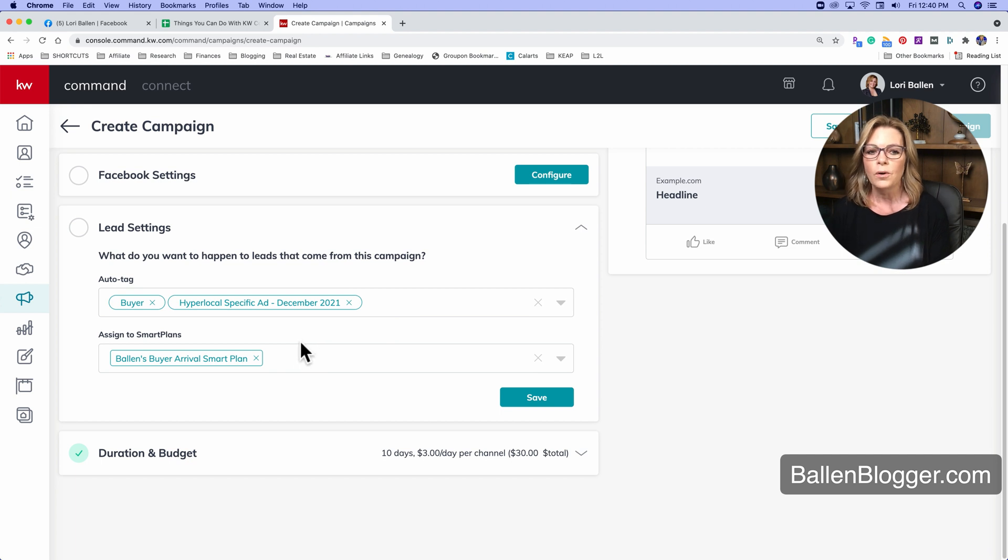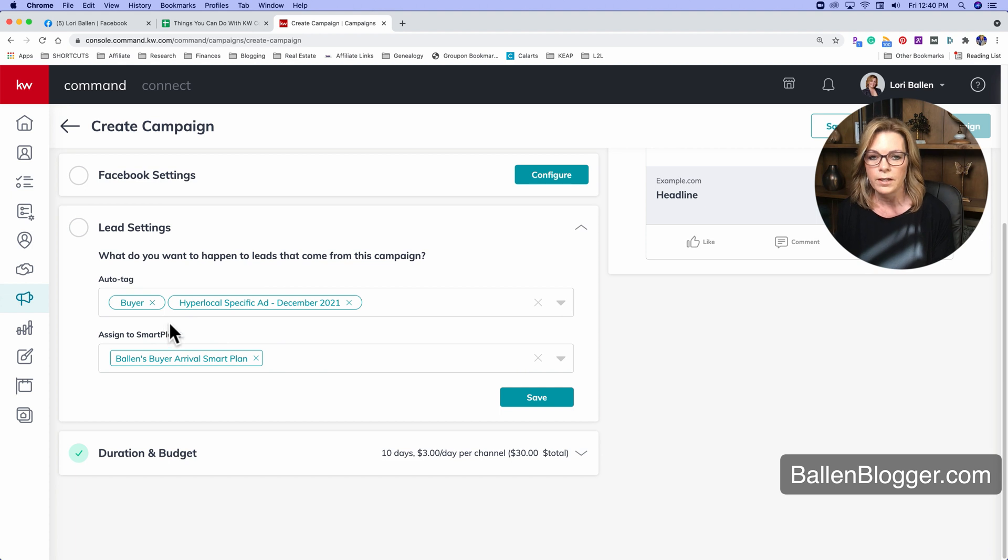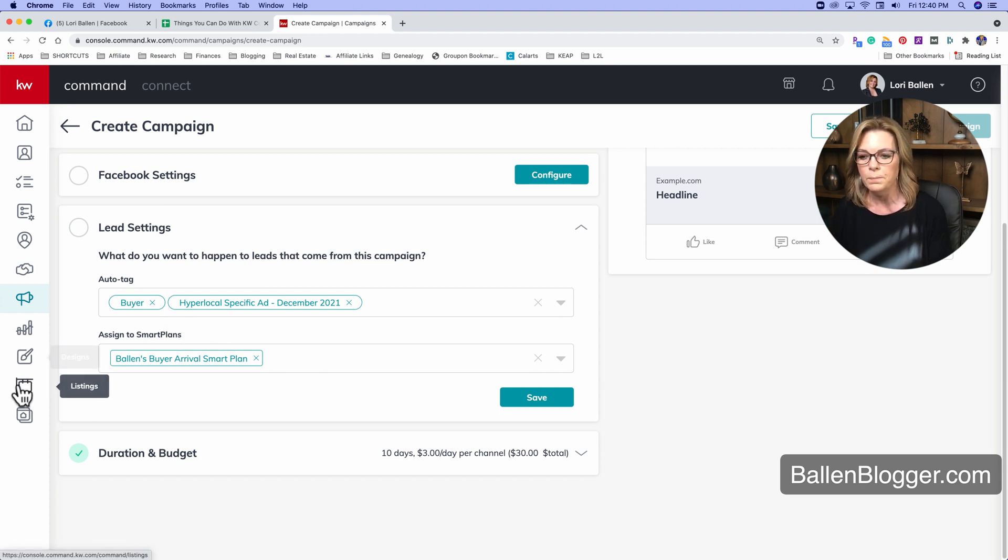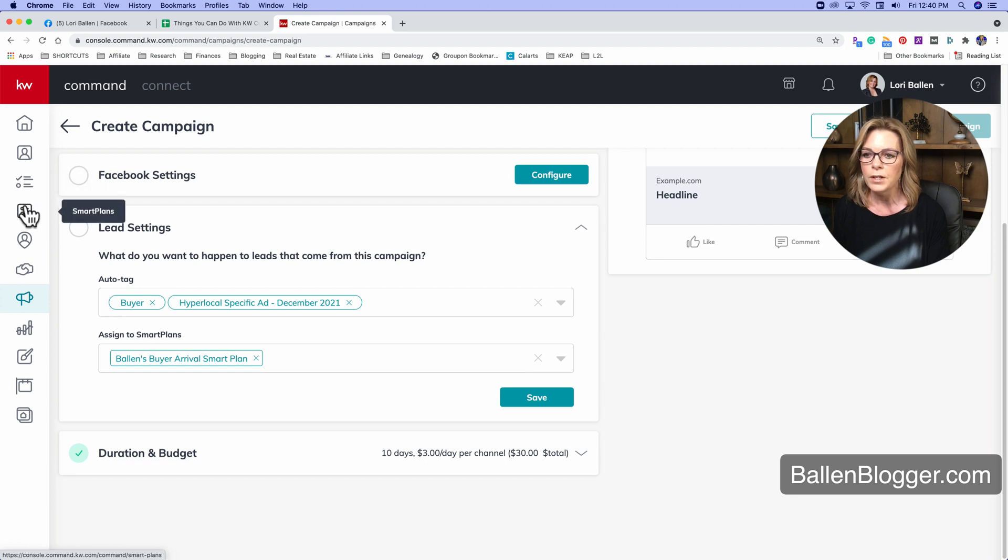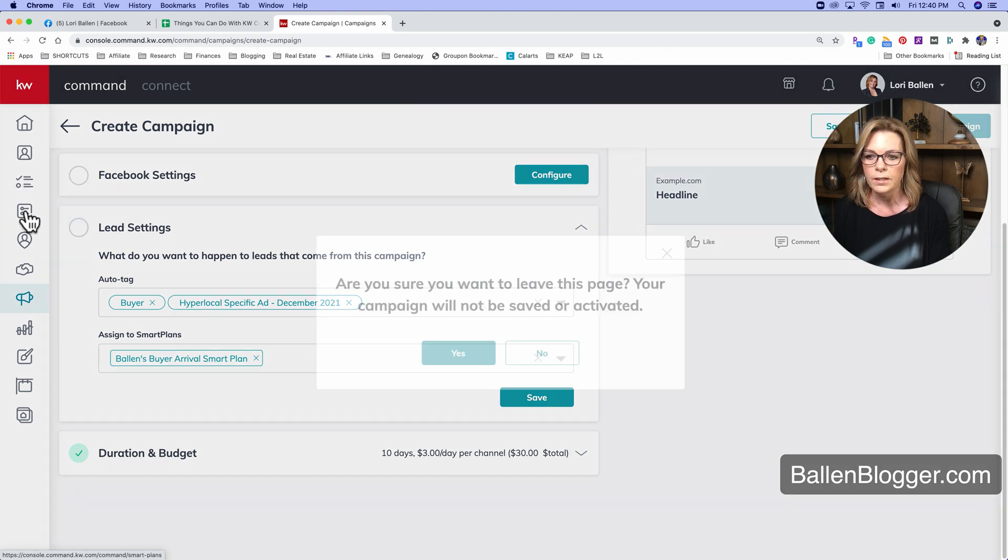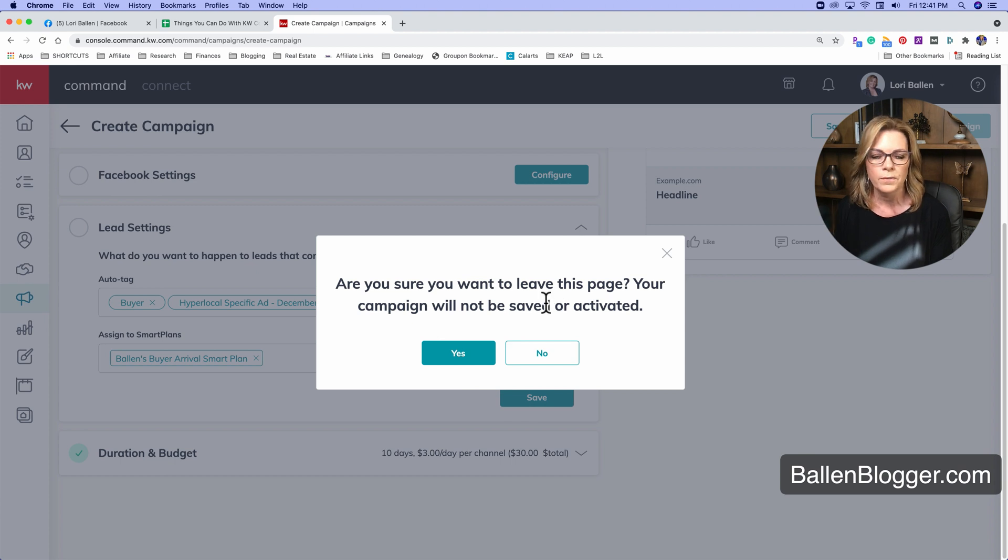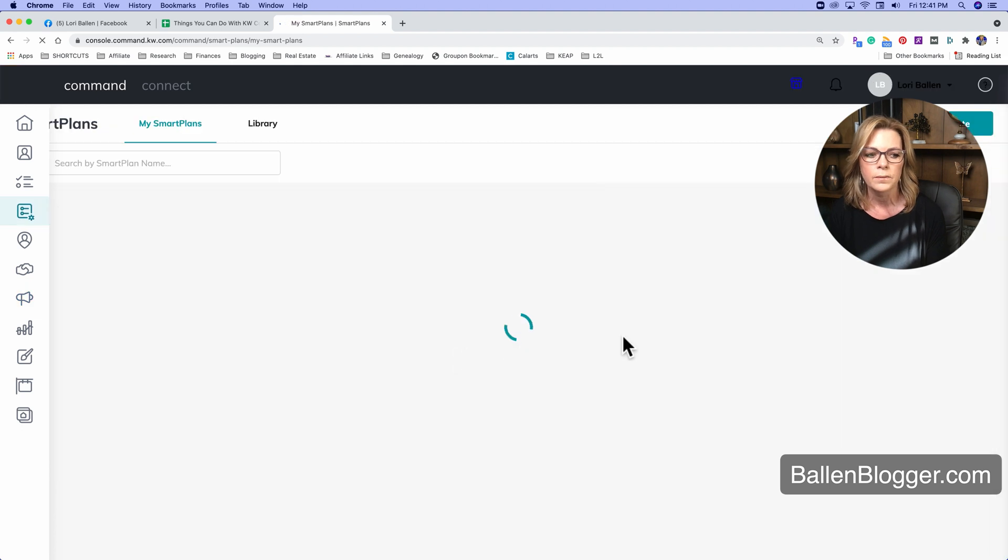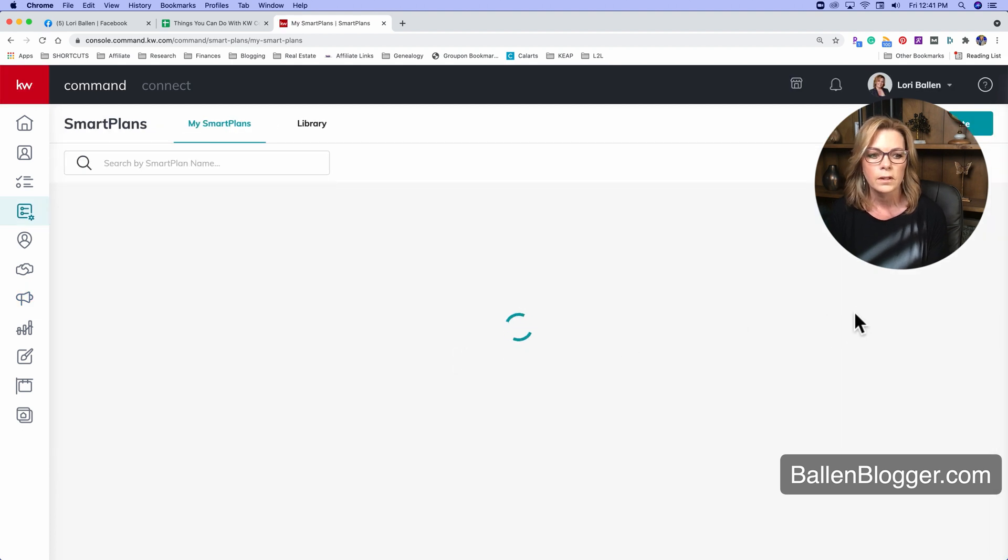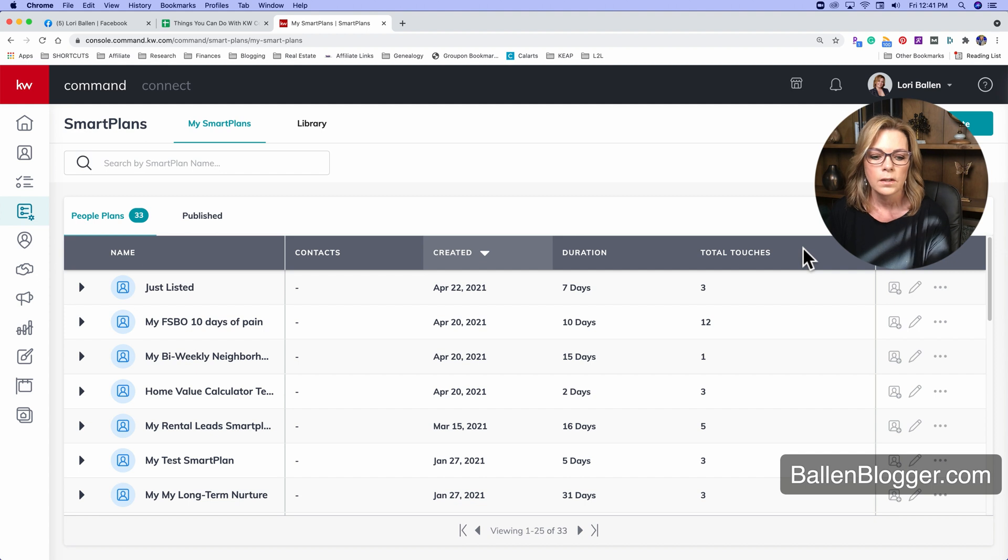Does that make sense? So after you've created your ad, you go into lead settings and you can set that up there. Now let's go into smart plans so you can see it from this other angle and get a bigger picture of what it looks like. So on the left hand side, we're going to go down here to smart plans and I'm going to go ahead and just walk away from this ad because I don't need it to be running right now.